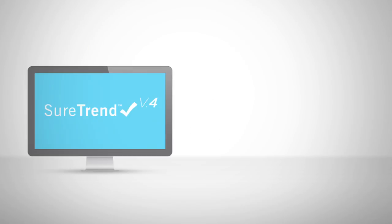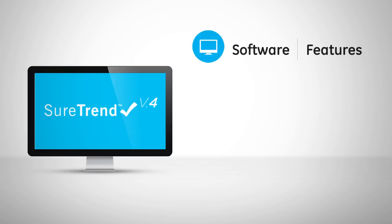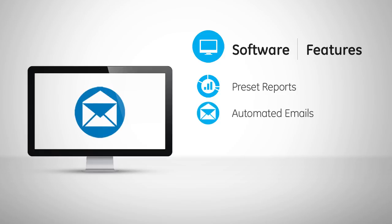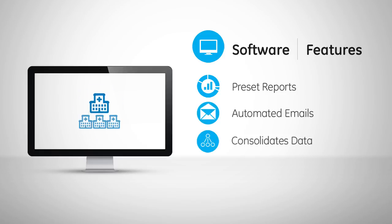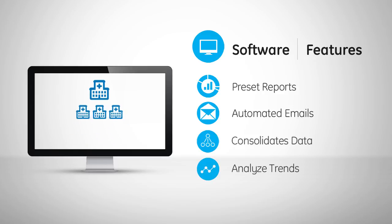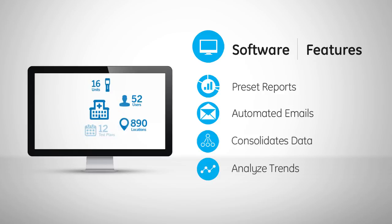SureTrend software provides invaluable access to preset and customizable reports, sends automated emails with your favorite reports directly to your inbox, and consolidates data from multiple departments or facilities so you can easily analyze trends and identify problem areas.